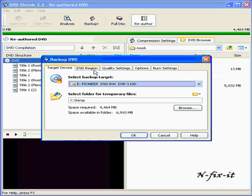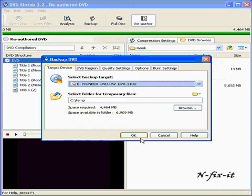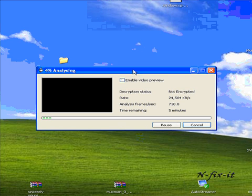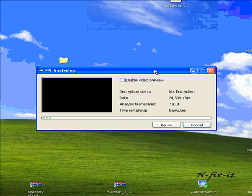You also have DVD region, quality settings, options, and burn settings — like I said, I have a tutorial for DVD Shrink already, so you can check that out for all these options. Once you have everything established, select OK and DVD Shrink does its thing. Depending on your settings, DVD Shrink will burn directly to a DVD and put both movies on it. You won't keep your menus, but both movies will be on one DVD.